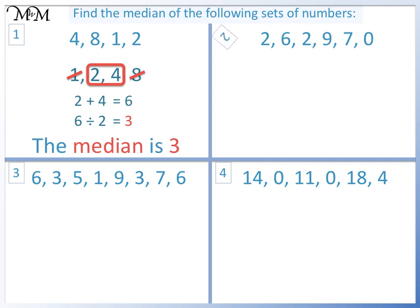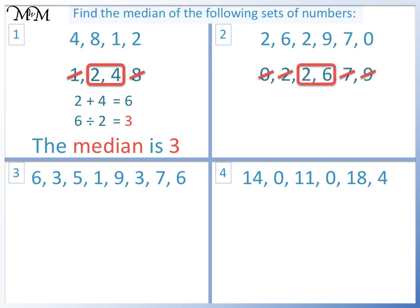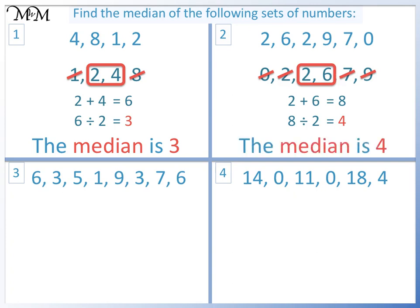Question 2. We put the numbers in order and cross out the numbers on each side until we reach the middle. 2 plus 6 equals 8. 8 divided by 2 equals 4. The median is 4.